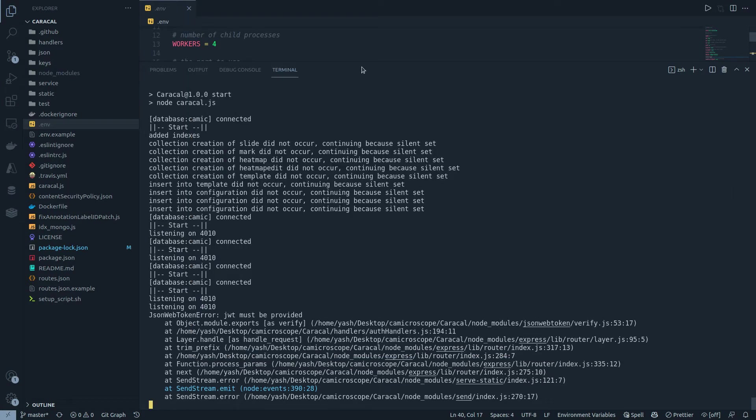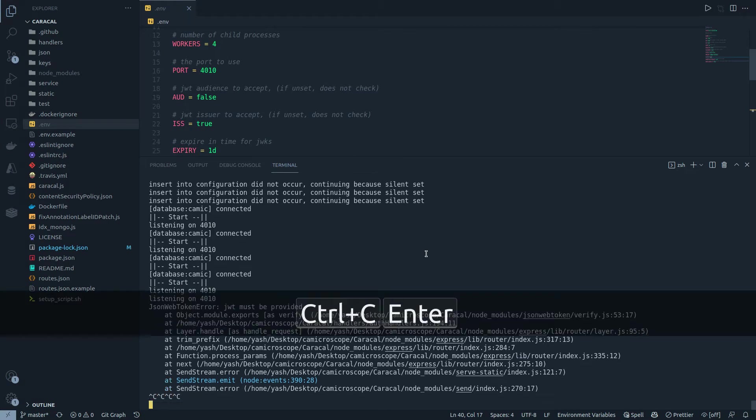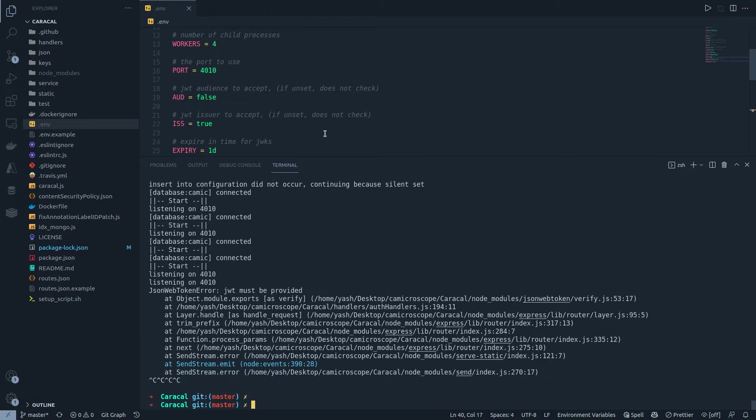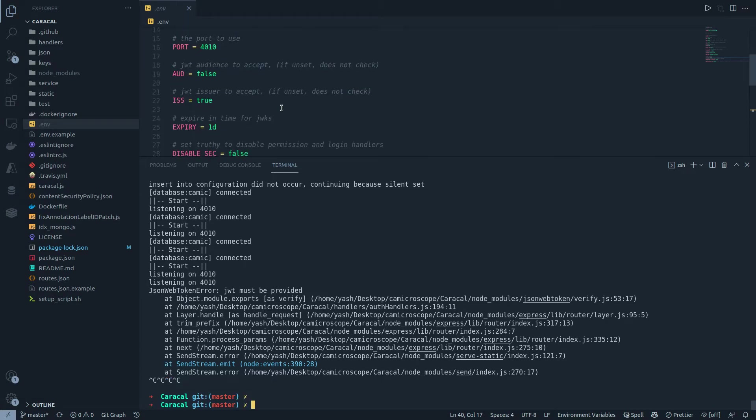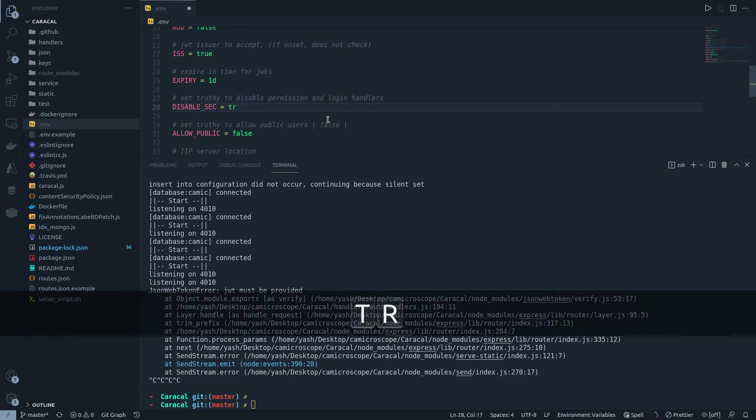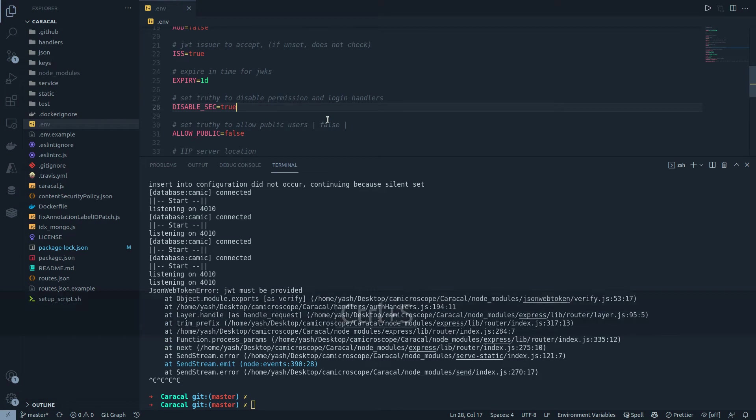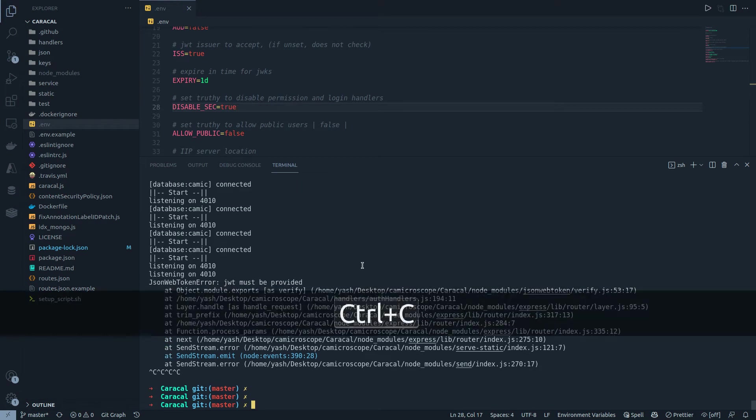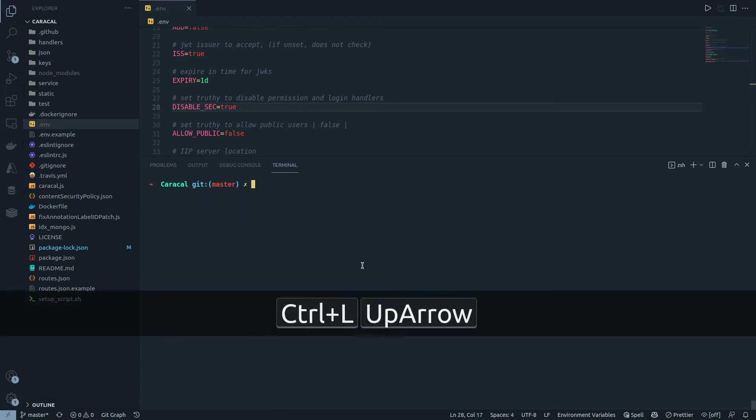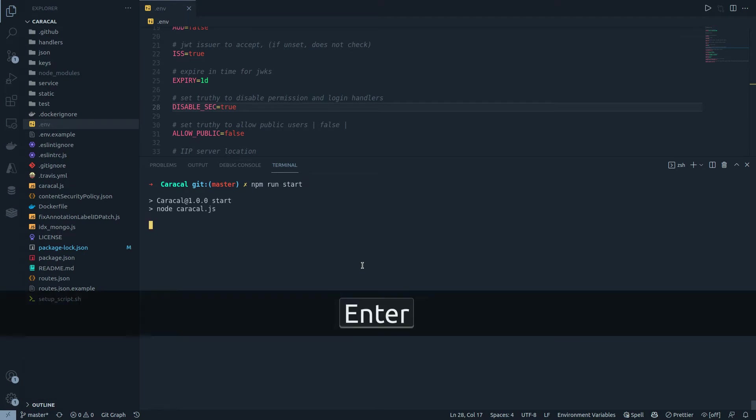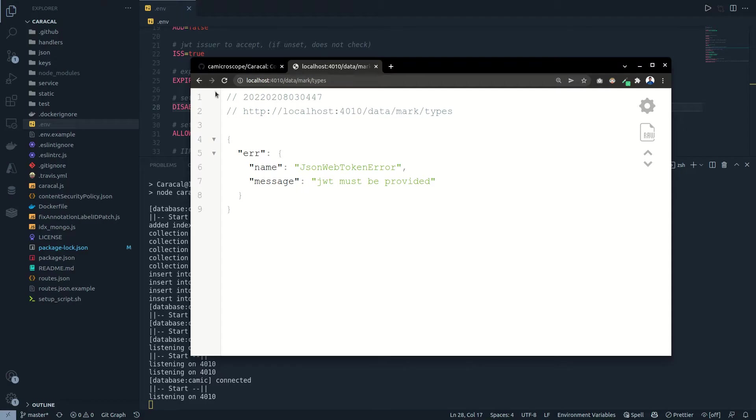So let me cancel it, and I do not want to set up a very complex authorization system on my local machine at the moment for testing. So what I'll do is this is a boolean that says disable security, set truthy to disable permissions and login handlers. So if I set it to true and save it, make sure you save it, and then you have to restart the server. This is very important. You need to restart the server, else the change in environments will not be listed.